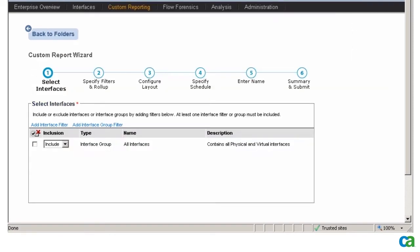In the interface group selection window, I select All Interfaces and then click Save.